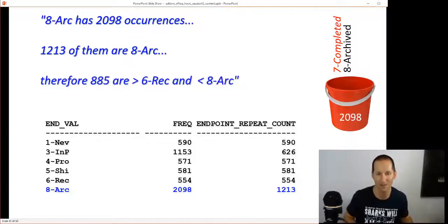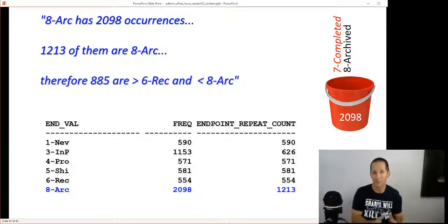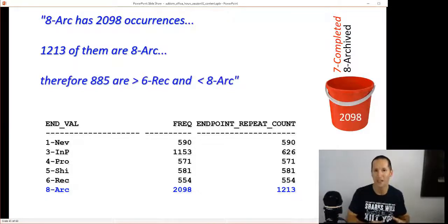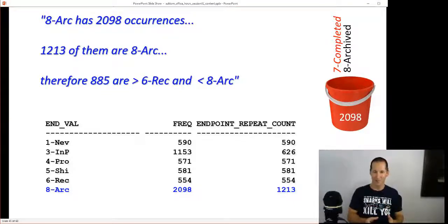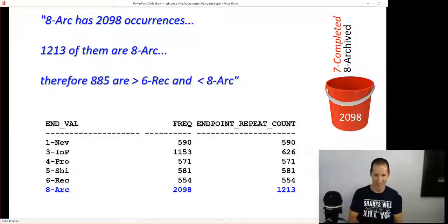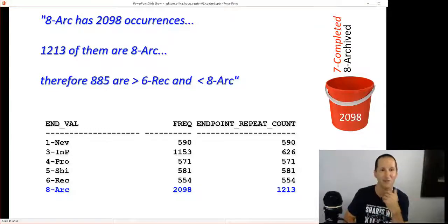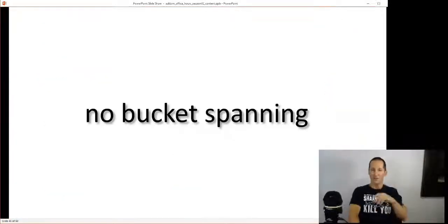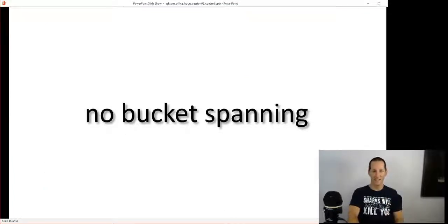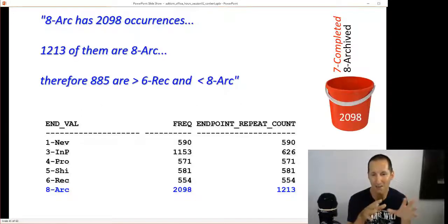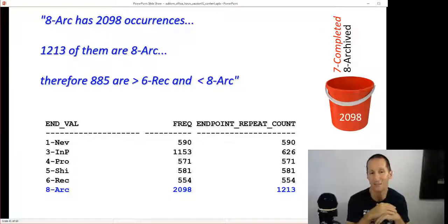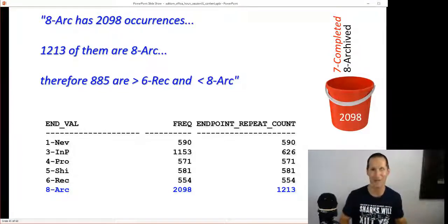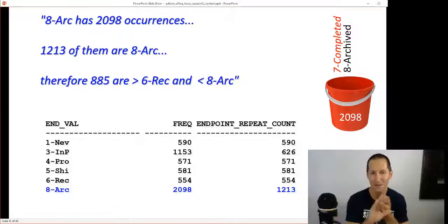The reason that's useful: 2,098 occurrences, 1,200 are archived, which means there must be 885 between the previous value, which is six 'received', and less than this endpoint value. Now in that case we know there's only one thing between six and eight, and that's seven. But if there were several, the same logic applies. I'm getting better information from that one bucket because I know the perfect frequency histogram for one of the values in the bucket, and all the rest fall into this category of unassigned. So 800 rows are between six and eight. The nice thing is they no longer span a bucket. The value of eight won't span a bucket, it'll simply have an endpoint repeat count. Hybrid histograms are a slightly improved version of height-balanced histograms.